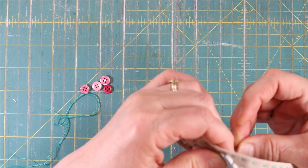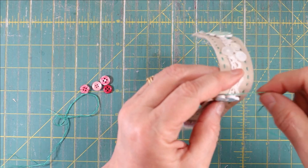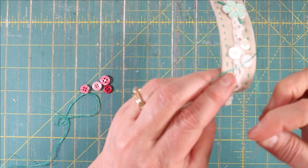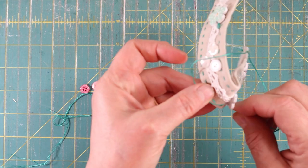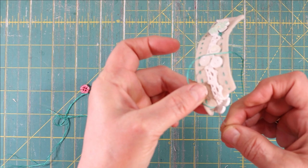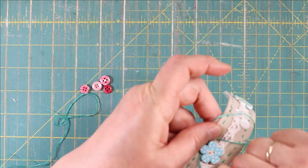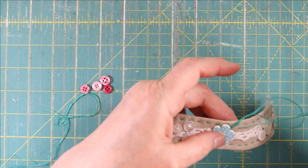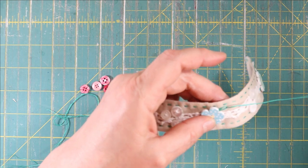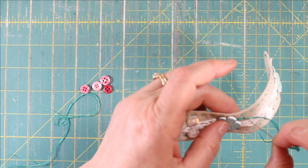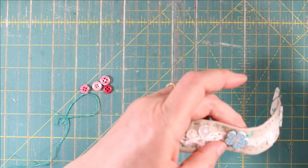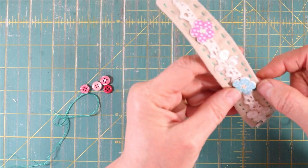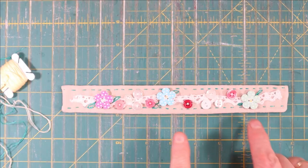So now I want to add some little leaves to my flowers and this is that lazy daisy stitch that we learned. So I'm going to come up like that and I'm going to kind of hold the button out of the way go down the same hole. You come out where you want the end of your leaf to be and refer back to the video on how to make a lazy daisy stitch if you don't know how and be sure and leave a nice little loop and go back down on the outside of your leaf like so.